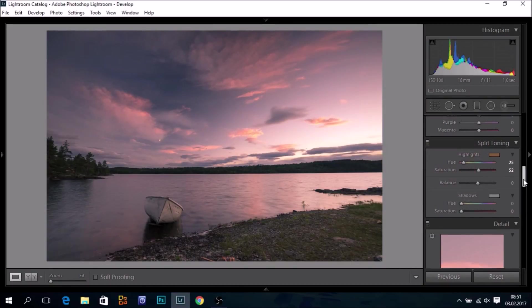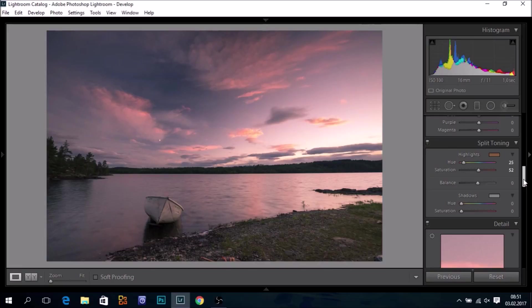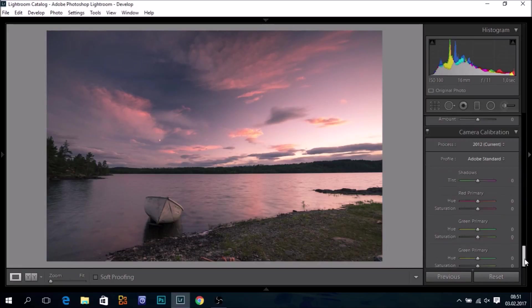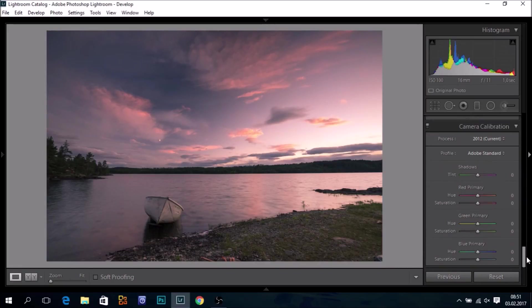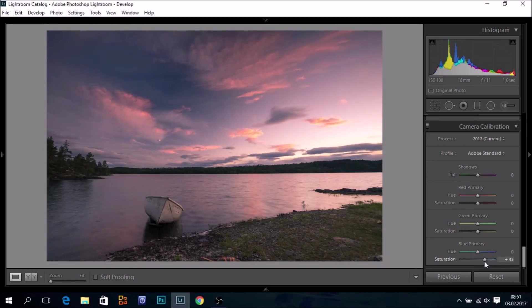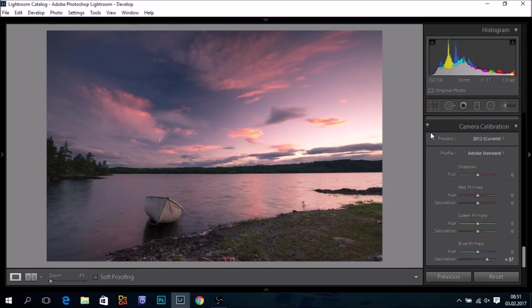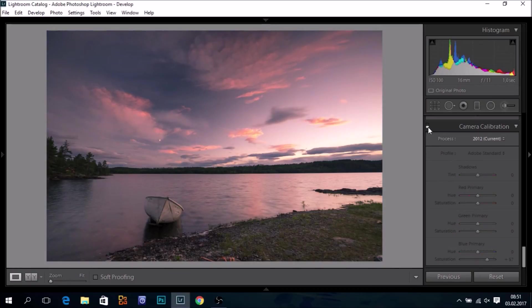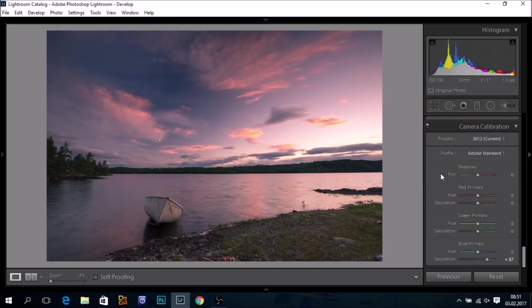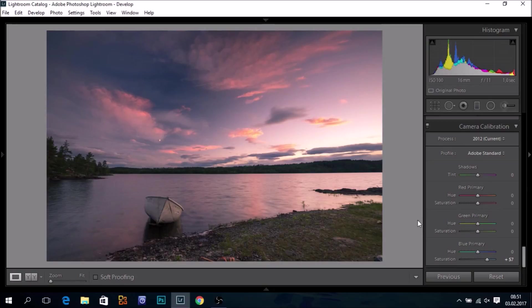But I just washed out some of the blues in my sky. And it's quite possible to restore those blues by going to camera calibration, blue primary, and push this one to the right. And before and after. So I have restored my blues, and also we have a better color separation in the sky.